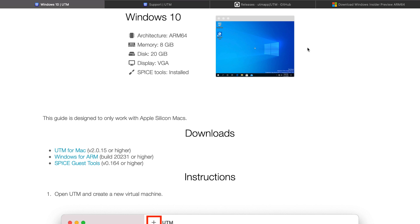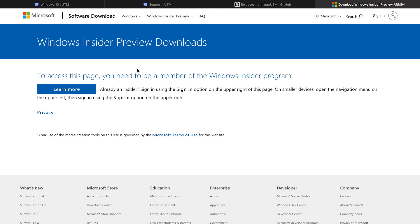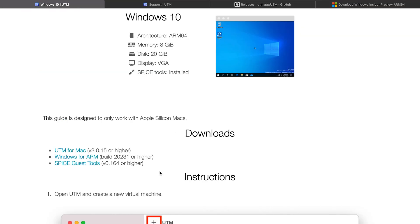Once you're done with that, let's move on to Windows for ARM based version. So you can get this from the Microsoft site itself by going to Windows Insider Preview downloads. You need to sign into this in order to get the compatible ARM based Windows 10 version. So sign in and once you sign in you will get to see the download option for Windows 10.